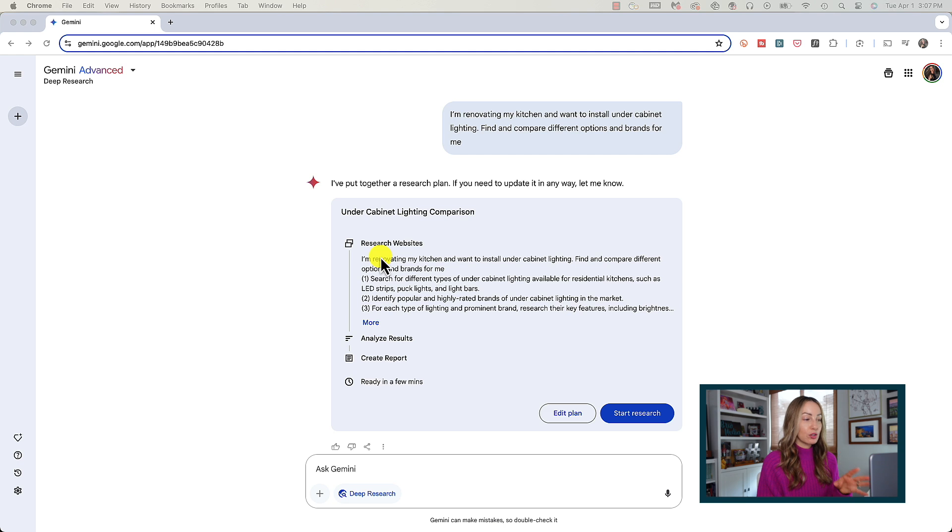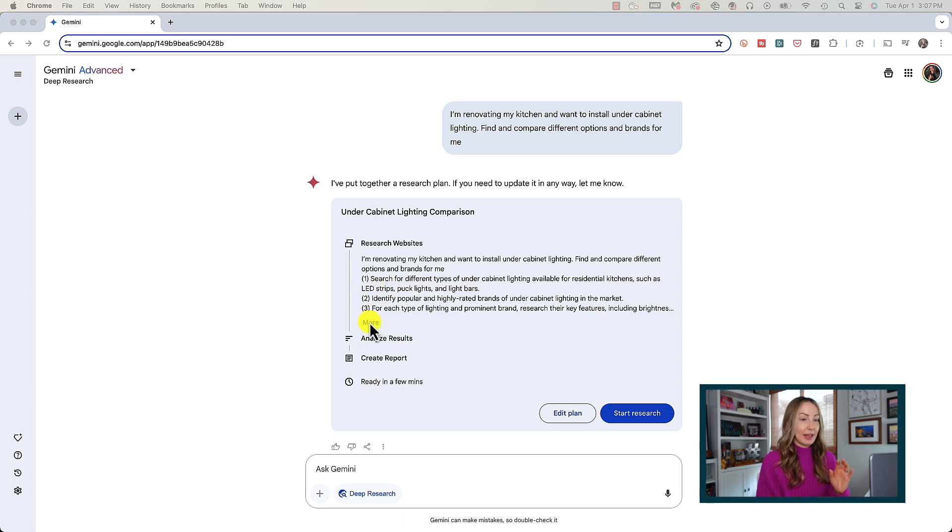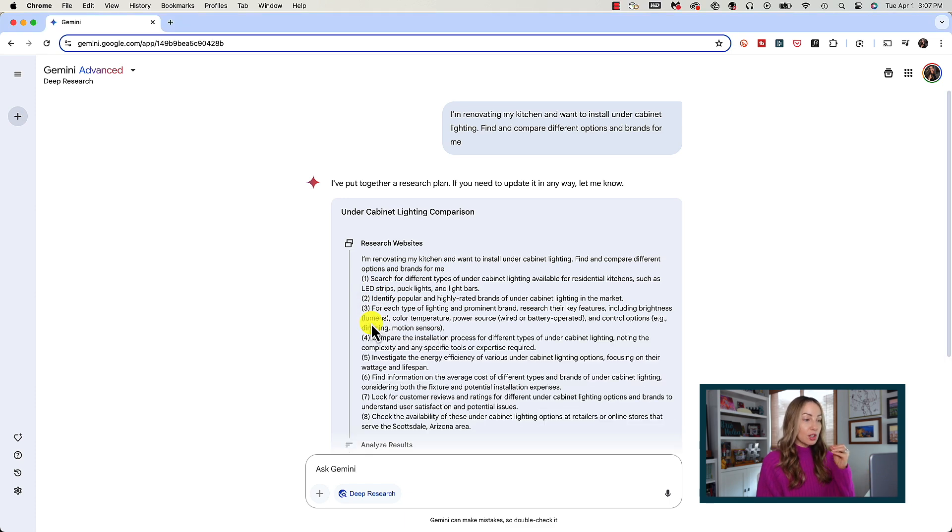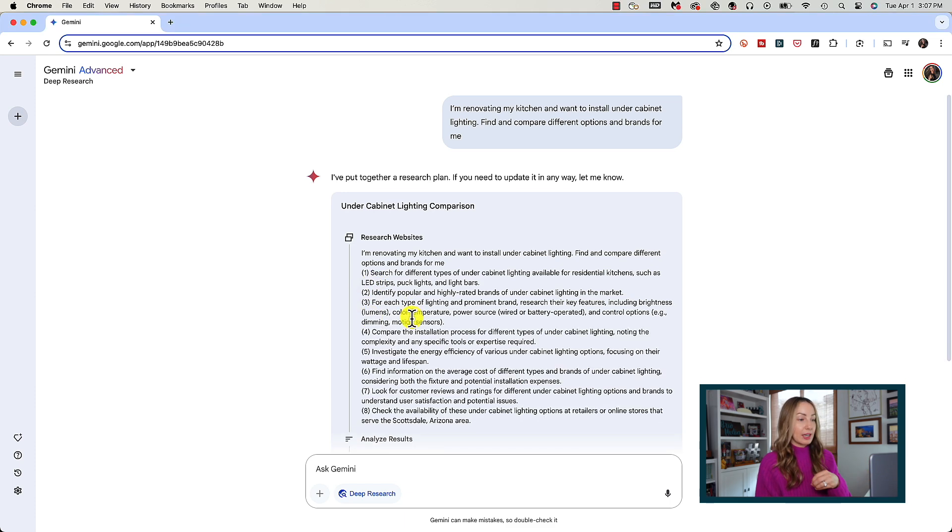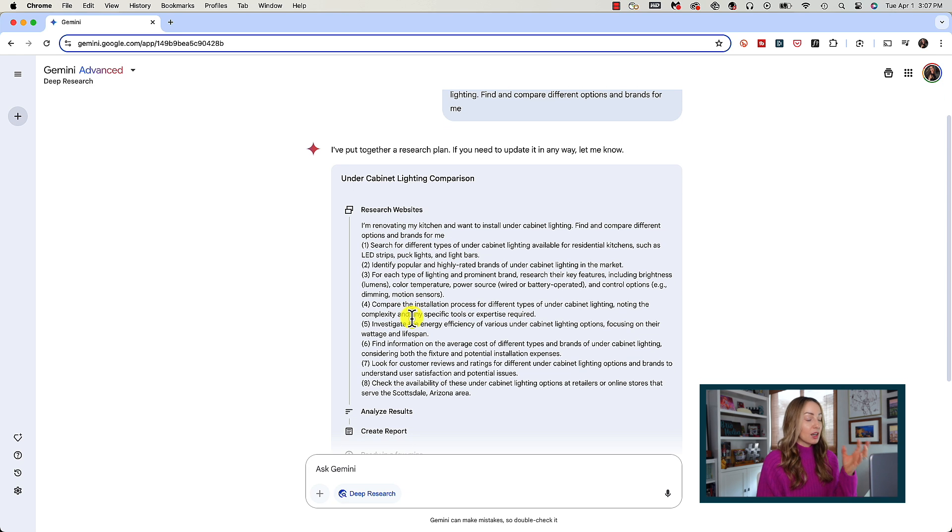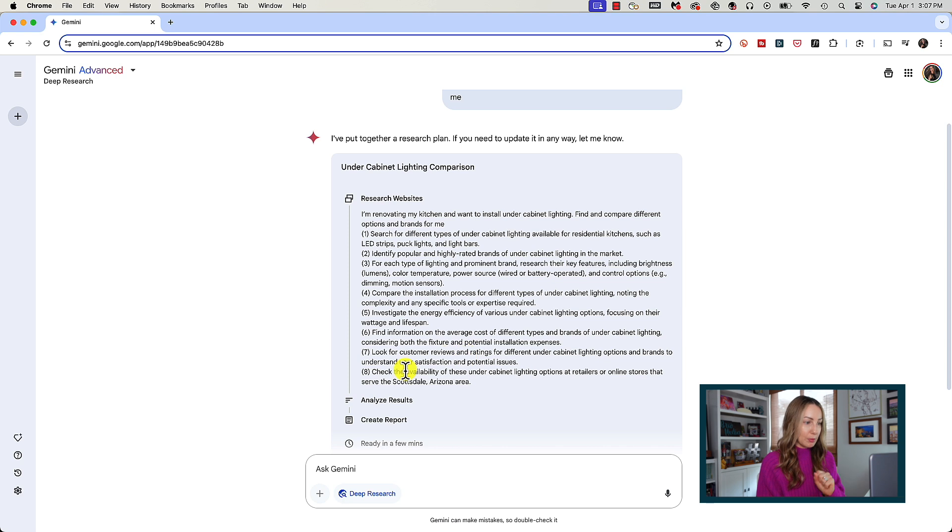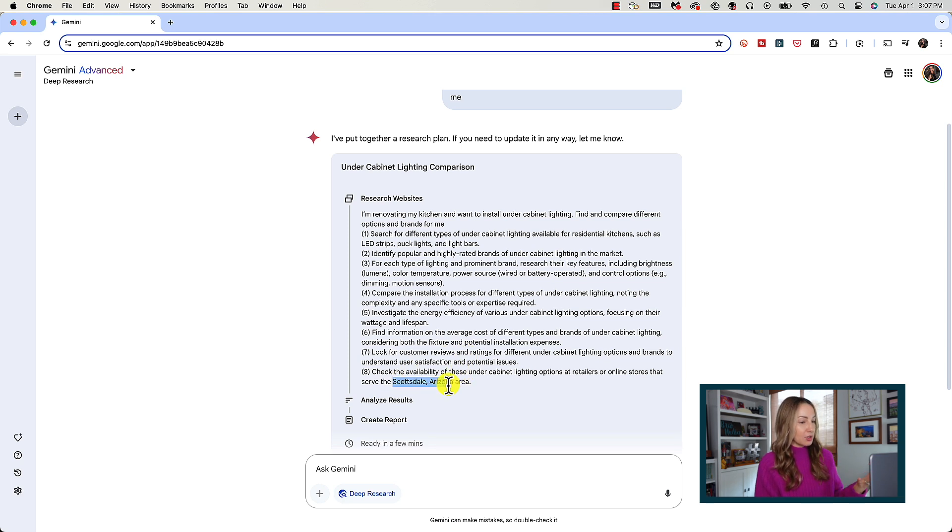Under research websites, here's a list of things that it's going to look for on the web which we can expand on by clicking more. So it's going to research things like maybe different types of lighting, customer reviews, installation process, etc. This is just for this example, keep in mind. And then it's analyze the results and create a report.